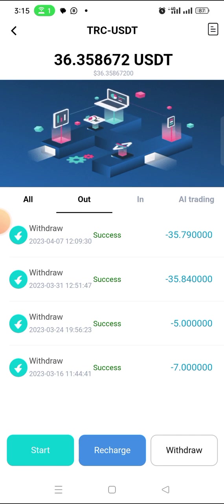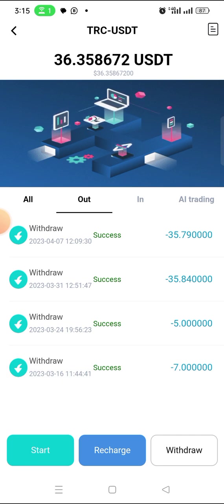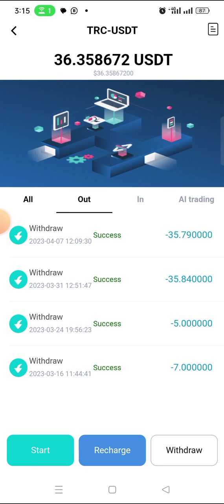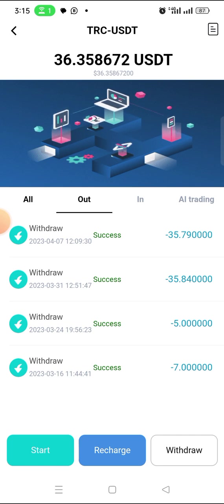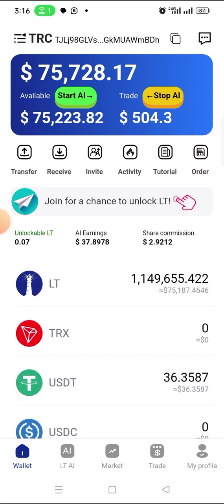You can withdraw every day if you want, but based on the withdrawal fees — they will take a transaction fee of one dollar per withdrawal — I decided to leave it for weekly withdrawal.